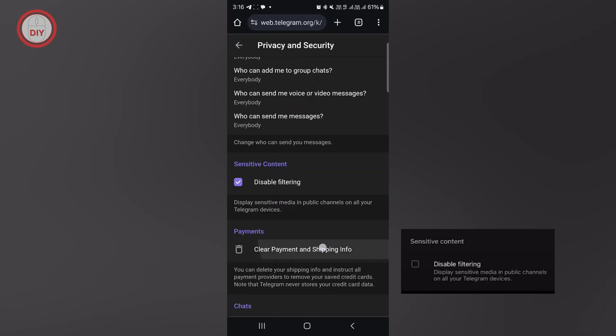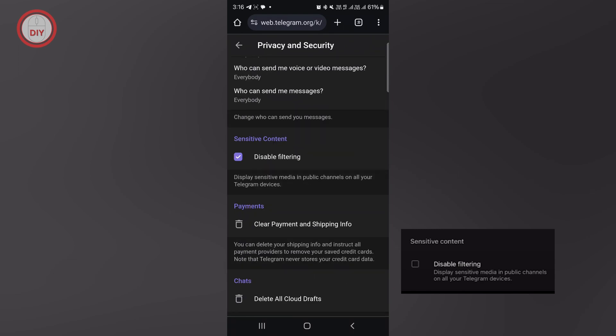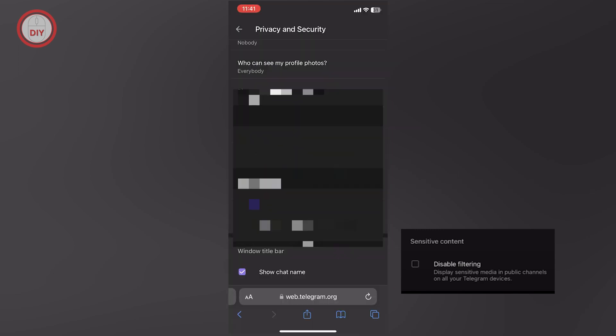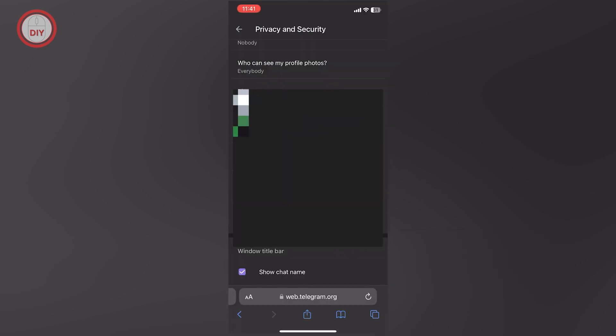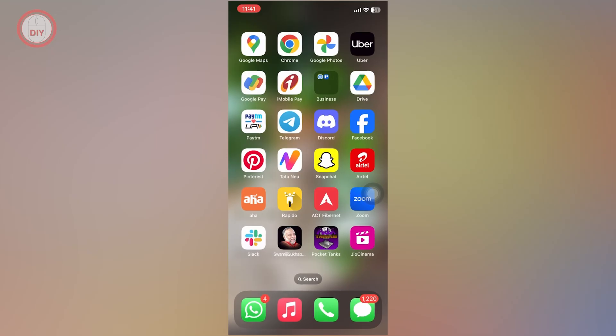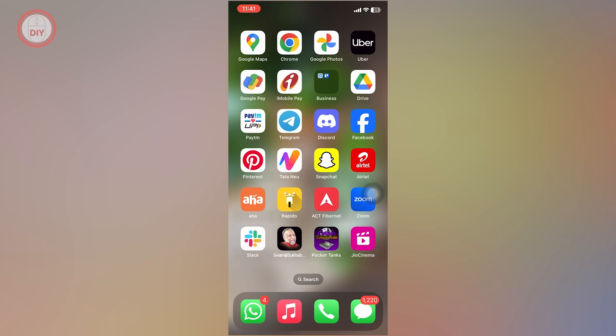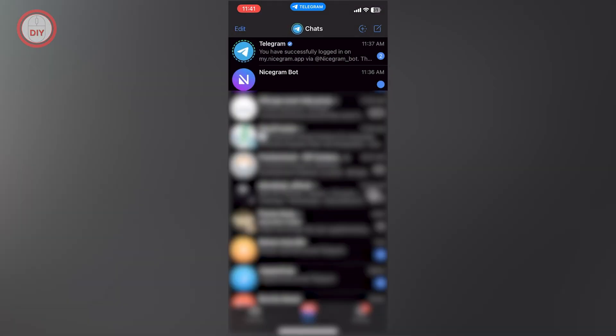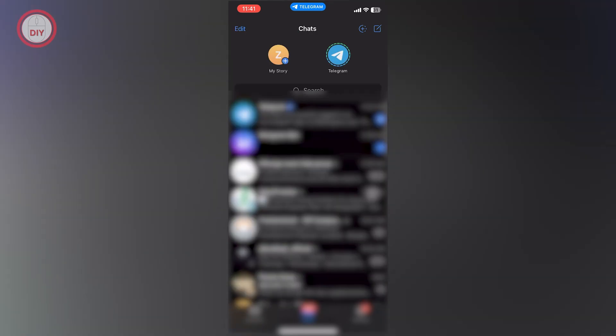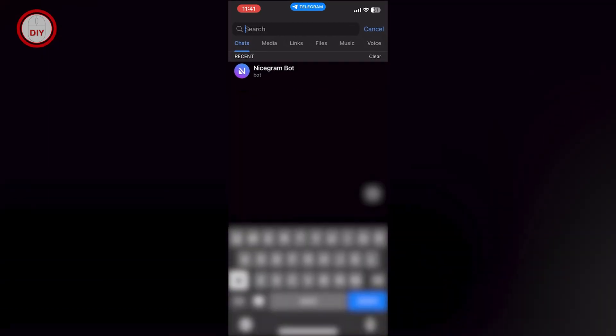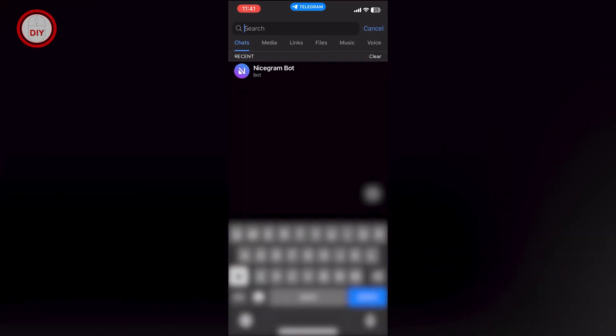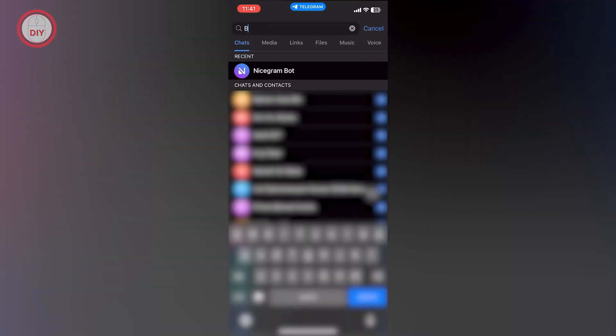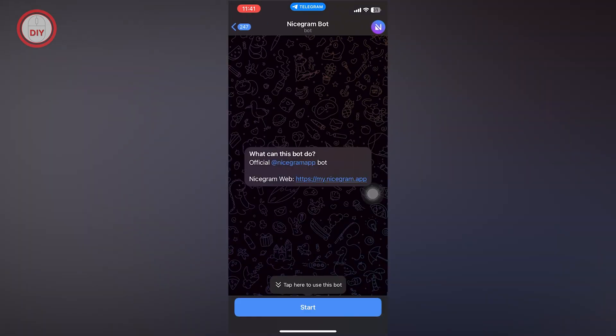But if you are Indian and still want to enable sensitive content, there's an easy fix. Go back to your Telegram application on your smartphone and search for the Nightgram bot. This bot will appear once you search for it.